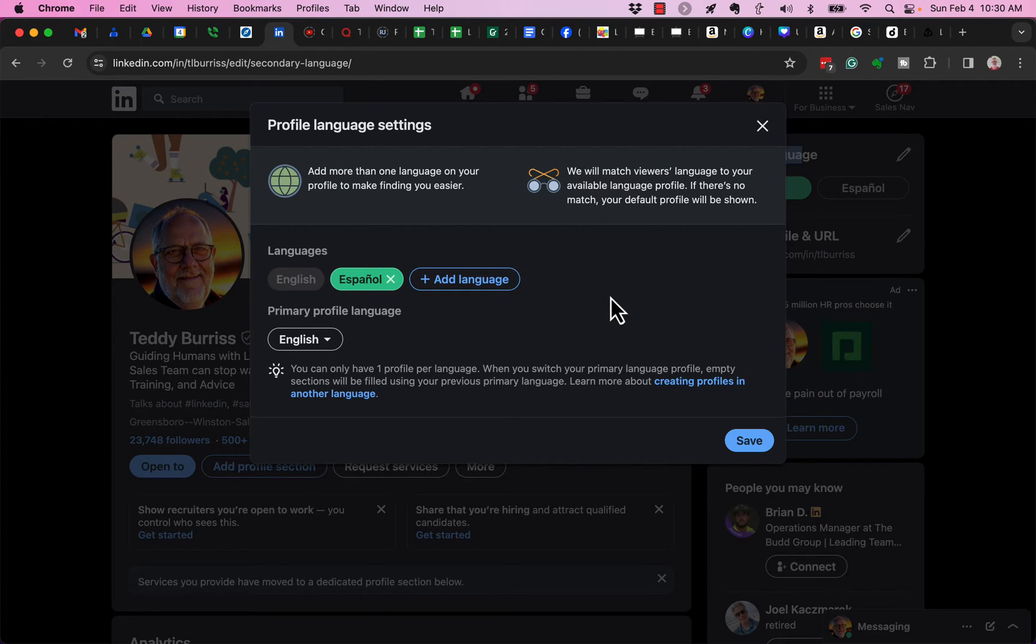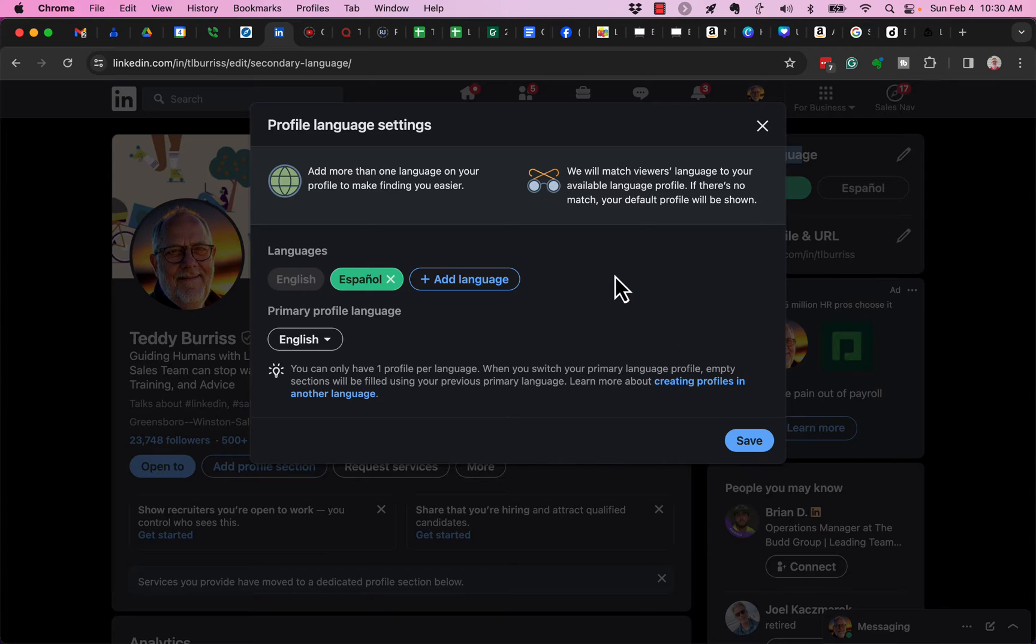Now again, it's the same profile, just presented differently based on the locale of the person looking at it.